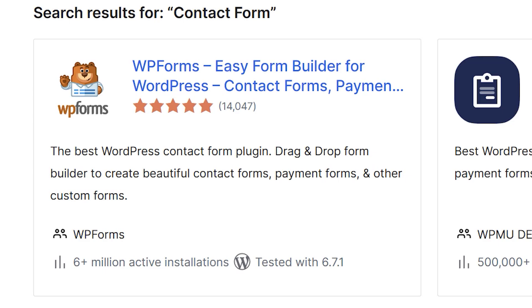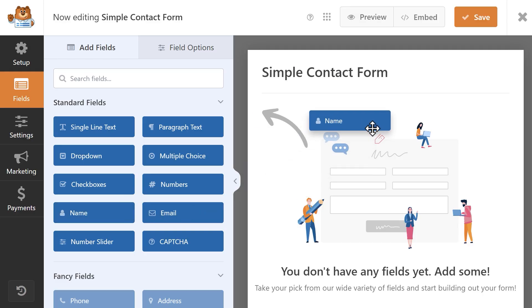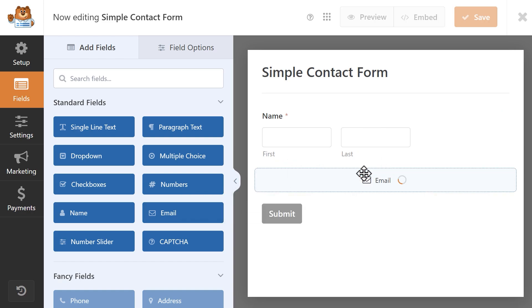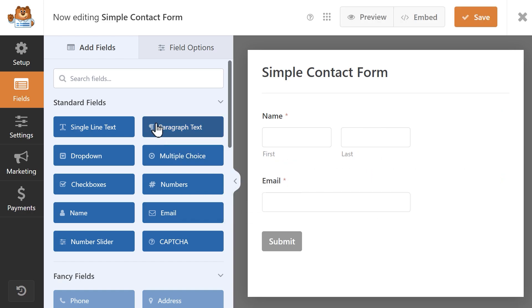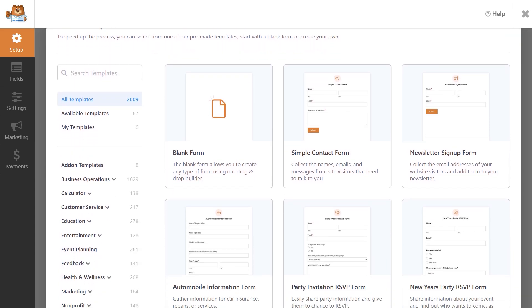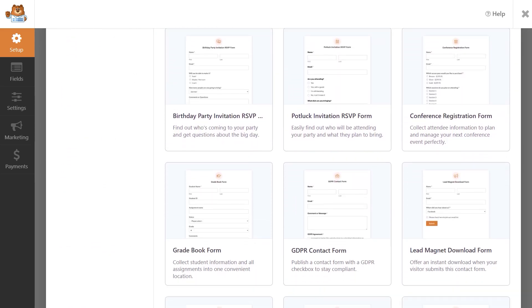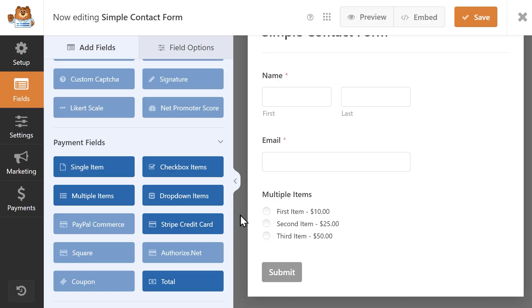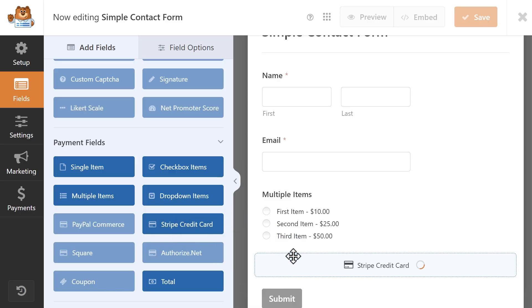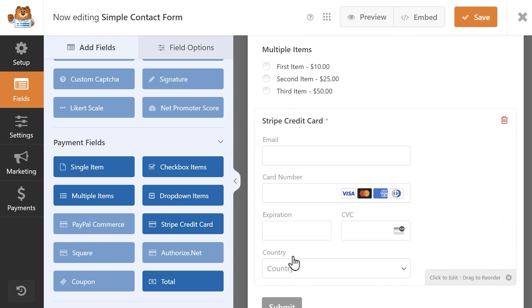First on our list is WP Forms. WP Forms has a free version called WP Forms Lite. You still get access to the same easy-to-use drag-and-drop form builder as the paid version, along with all the essential form fields you'll need, or you can get up and running quickly using any of the over 2,000 pre-made templates. WP Forms Lite also lets you add a credit card field to collect payments through Stripe, though the free version requires a small fee on each payment collected.